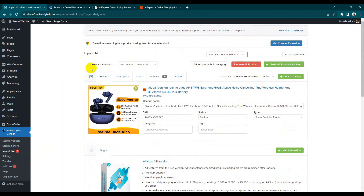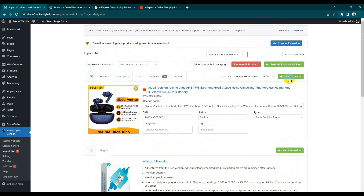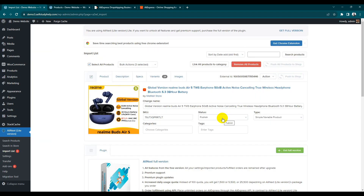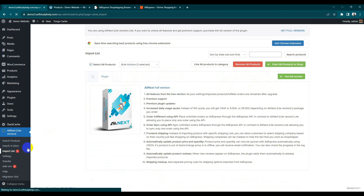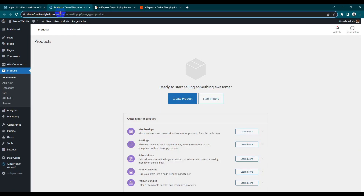This one, this one, and this one — three products in the queue. Select all products. You can get the full version. Now we can push — push to our shop. Push all our products to shop. Press 'Are you sure you want to push?' — Yes. Three selected. Now your import list is empty. Go back to our products.